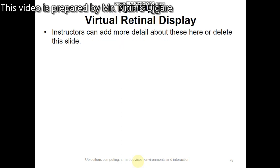Other types of wearable computing devices are the eye-tap and the virtual retinal display. An eye-tap is a device worn in front of the eye that acts as a camera to record the scene available to the eye and as a display to superimpose computer-generated imagery on the original scene. It is similar to a HUD but differs in that the scene available to the eye is also available to the computer that projects the heads-up display, enabling the eye-tap to modify computer-generated scenes in response to natural scenes.